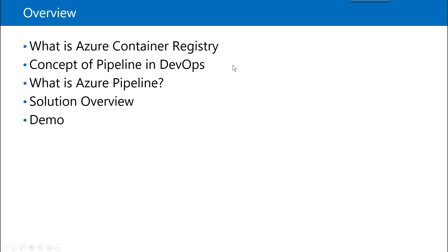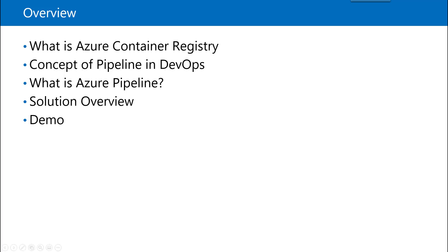So this is the agenda for today's learning. First, we will learn about what is Azure Container Registry. Then we will understand about the concept of pipelines in DevOps in general. Then we will learn about what is Azure pipeline. Then I have created a solution to showcase these concepts. So I will provide you the solution overview and then we will straight away jump to the demo to see how these concepts work.